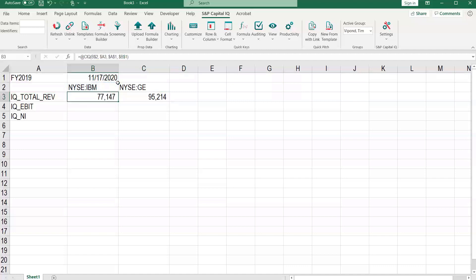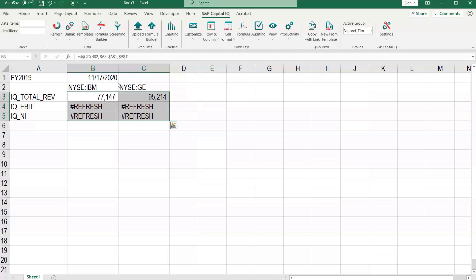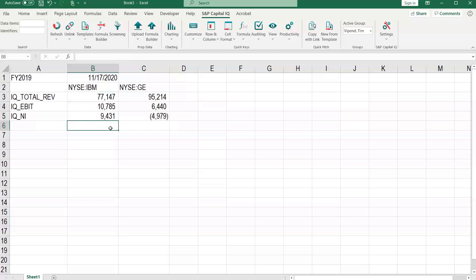So fill that right with control R. If we've done our anchoring properly, we can fill all that down with control D. And there we go. So we get the numbers that we wanted.